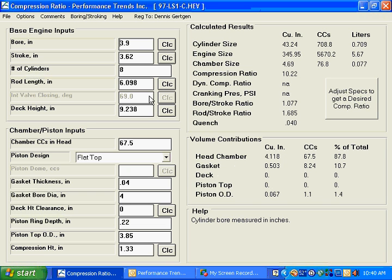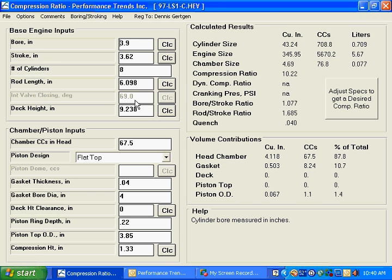What I want you to take notice of is our dynamic compression ratio, our cranking pressure and PSI, and also our intake valve closing in degrees. These are not operational right now.